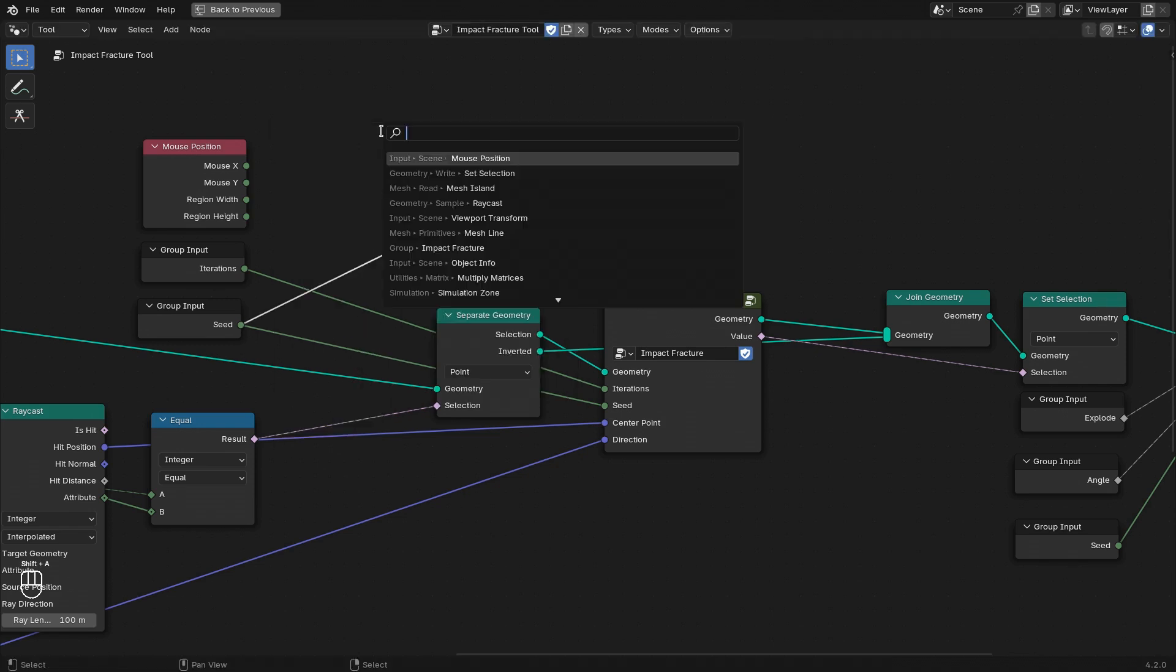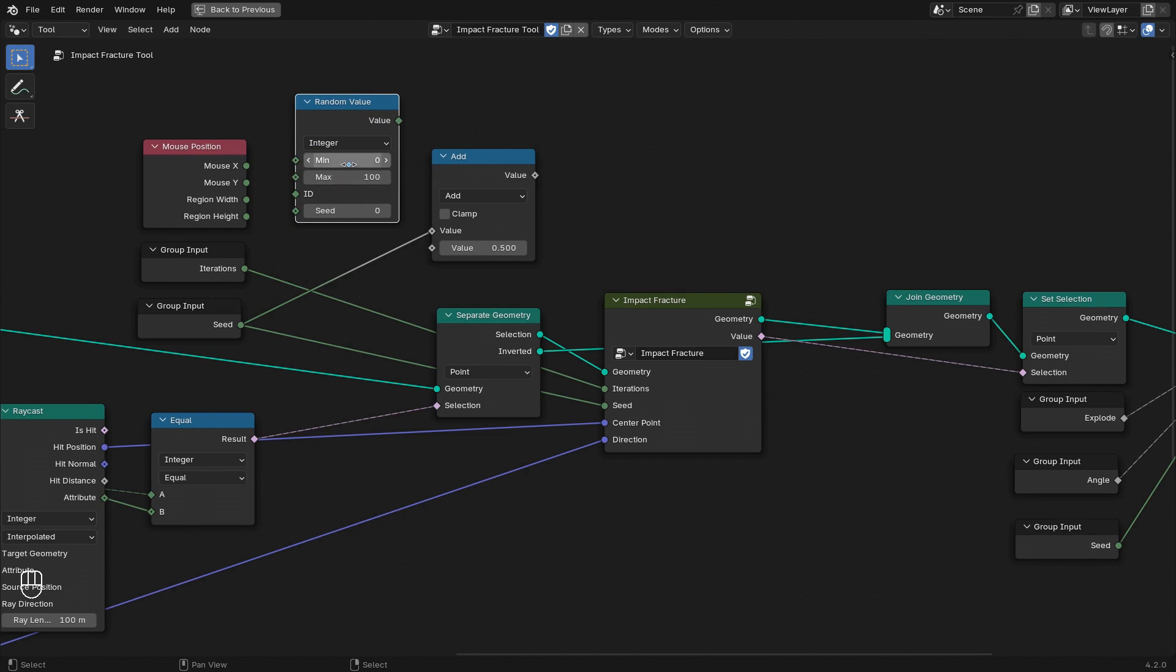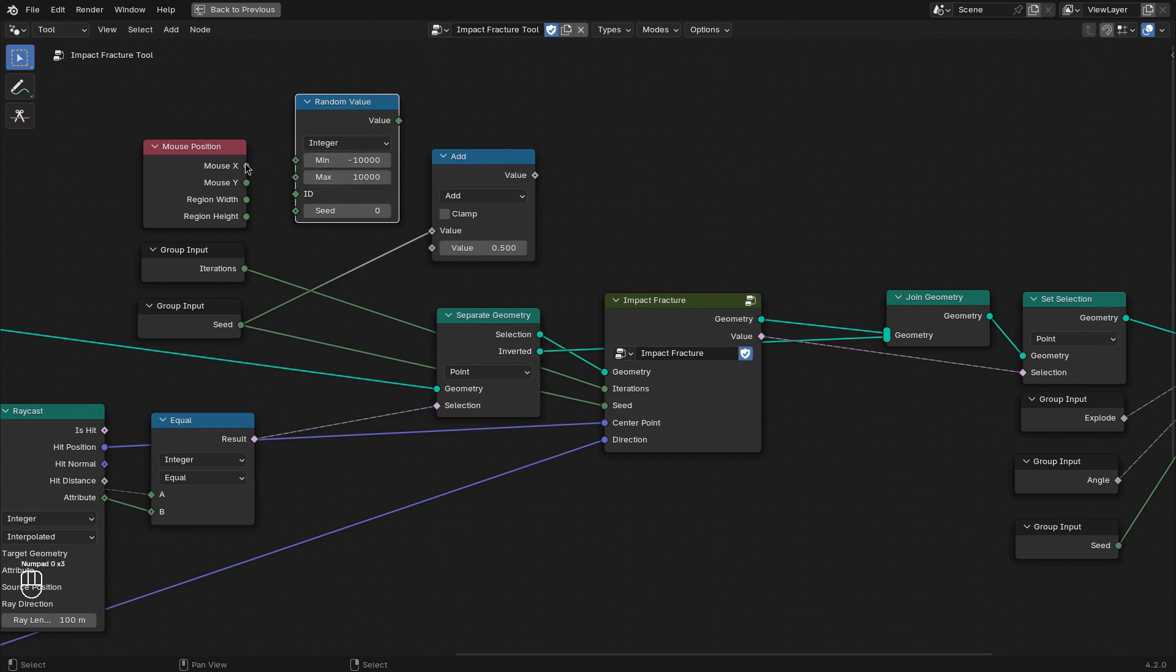So on top of the seed, we can add a random value, a random integer. Let's say between negative 10,000 to positive 10,000 that we create from the mouse X and mouse Y as the ID and the seed.